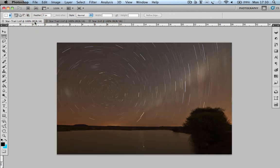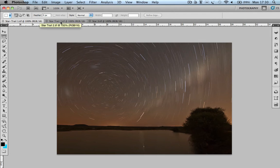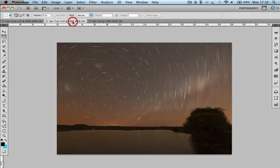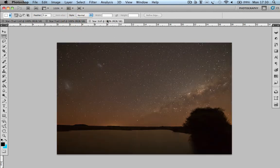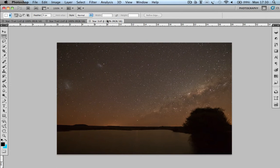So the idea here is to get one image where my star trails, if you keep an eye on the trail over here, that's the first image, the second one goes a little bit further, and then to add the Starry Night image afterwards just to give it a bit of a punch.